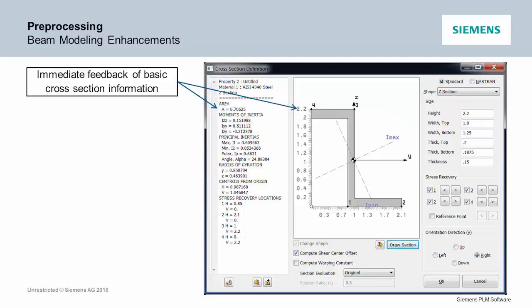And then once you type those in, we've added this window here that immediately does the basic calculations. So you see your areas, your inertia, you see the principal axes, you see the centroid.